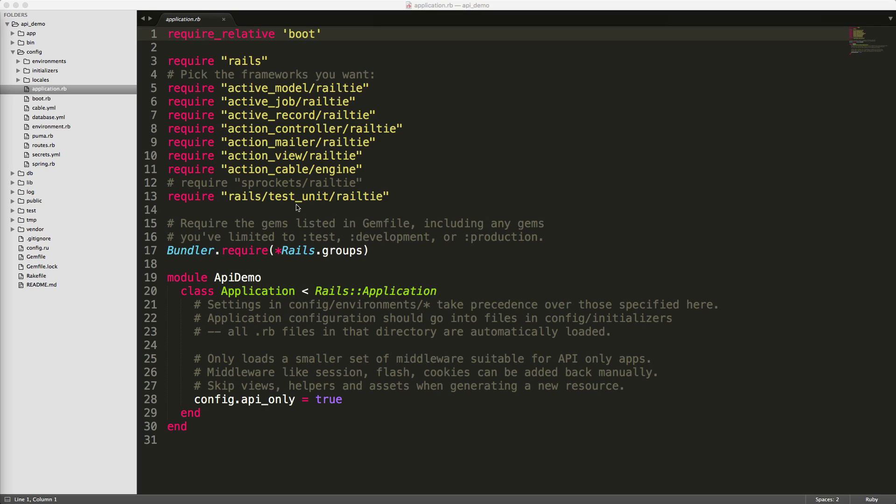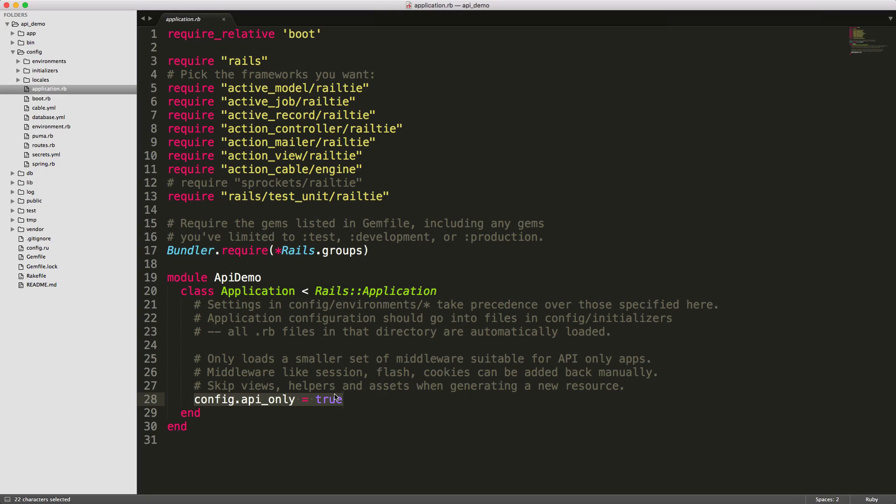If you look within your Rails application under the config directory and application.rb, you'll see that we have this config.api_only set to true. This will only load a smaller set of the middlewares suitable for the API-only application. Stuff like your session, flash, and cookies can be added back manually. However, it will skip views and helpers and assets when you generate a new resource.